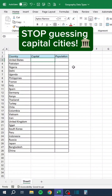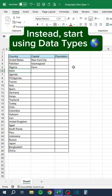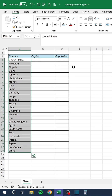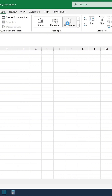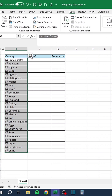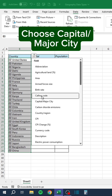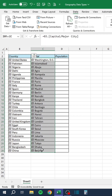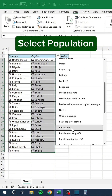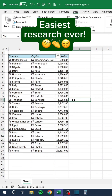Stop guessing capital cities. Instead, start using data types. Select the data, choose Capital or Major City, select the capitals, then select population. Easiest research ever.